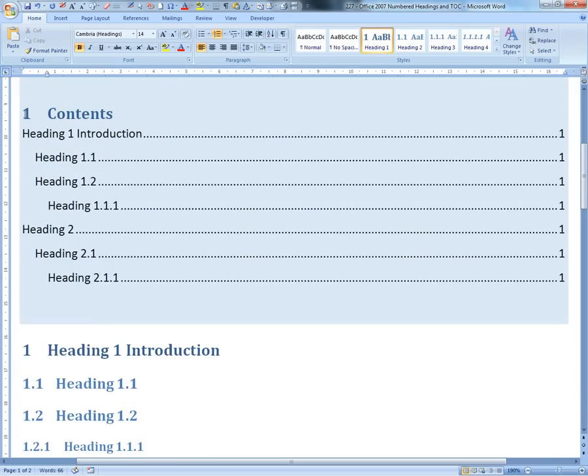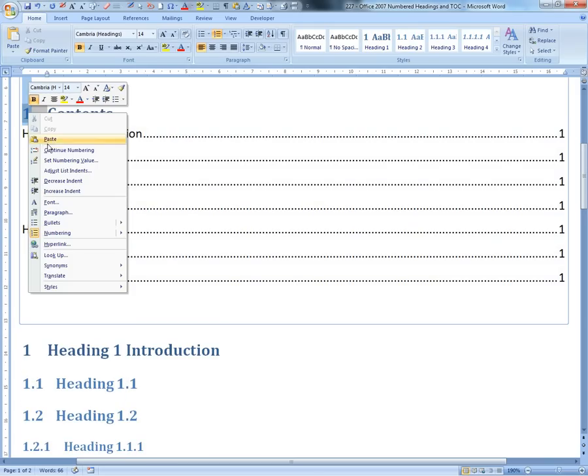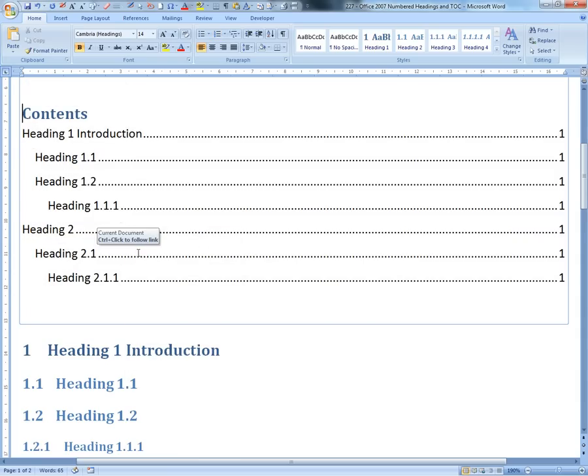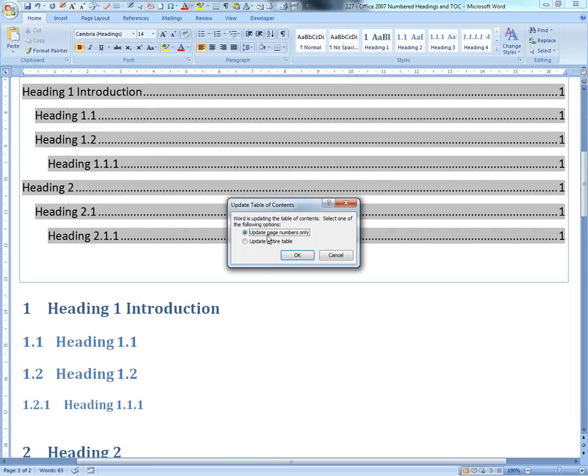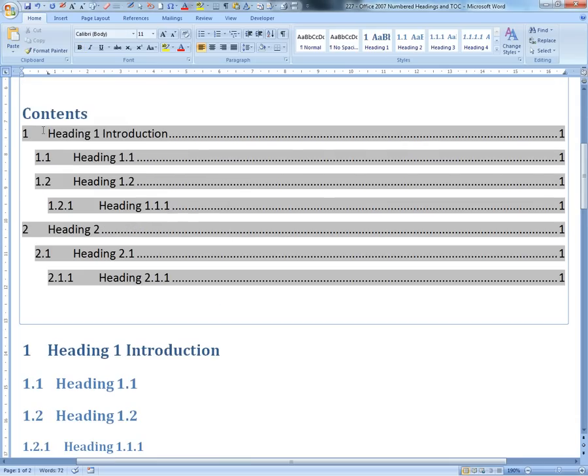So that's restart at 1, and it changes the contents to 1. I don't want to put a number on the table of contents, so we'll go to Numbered, None. Now we can right-click this, update entire field, and there you go.